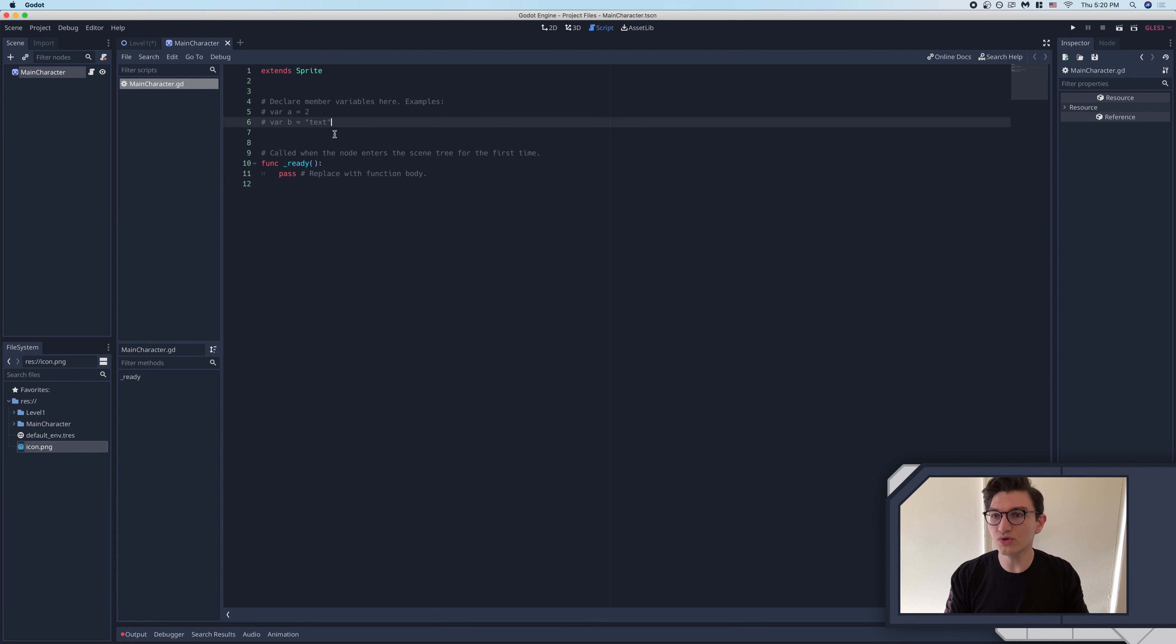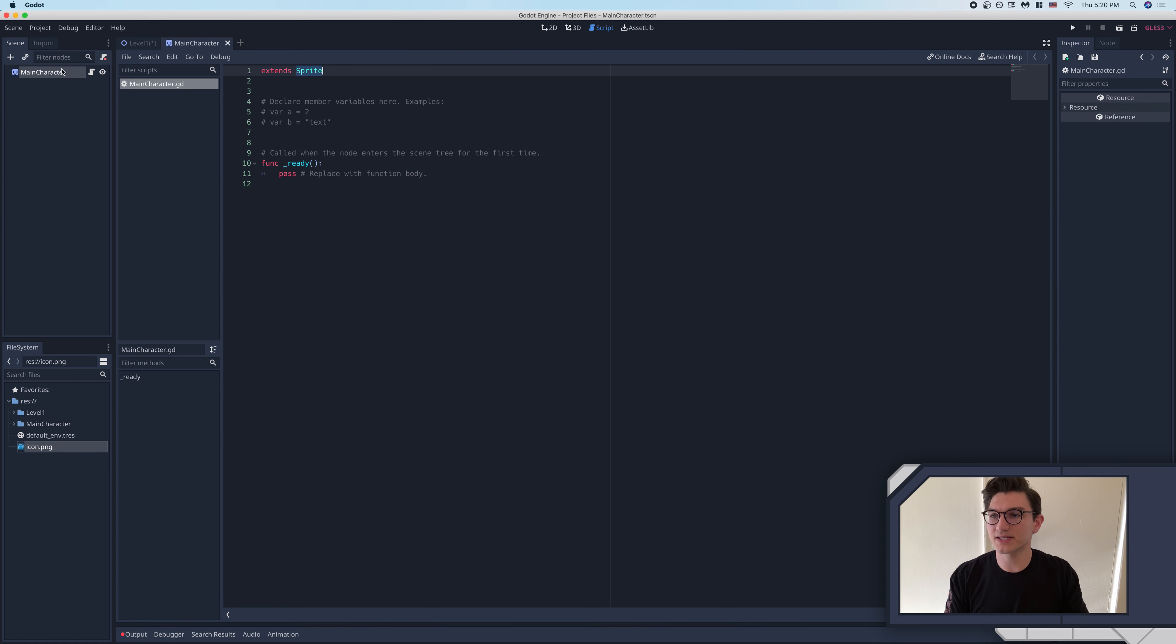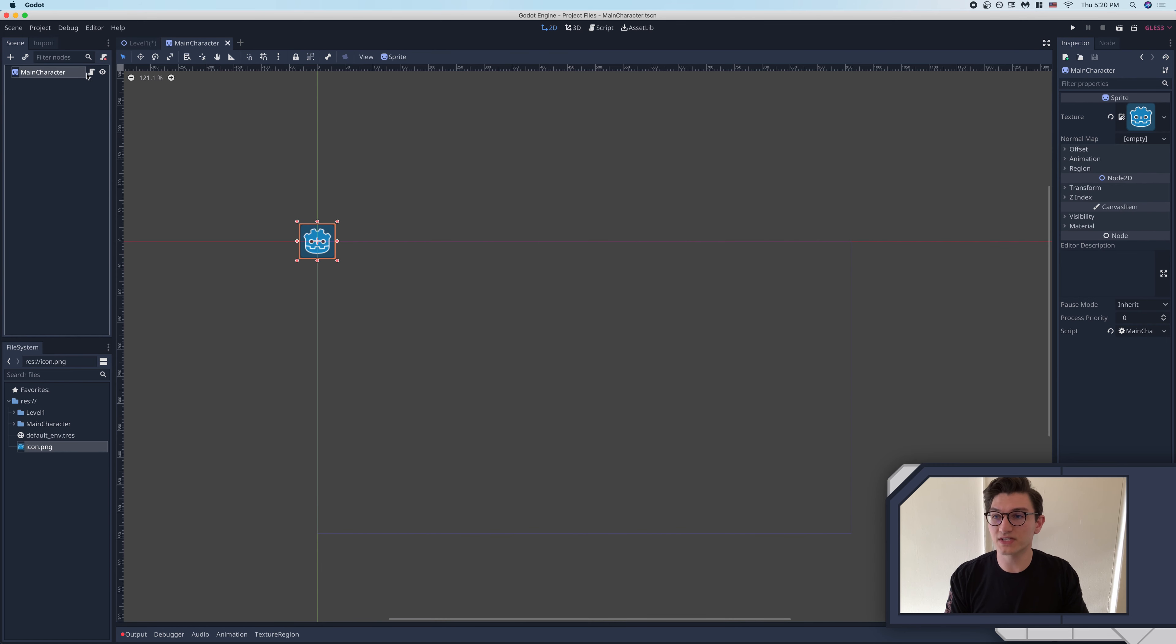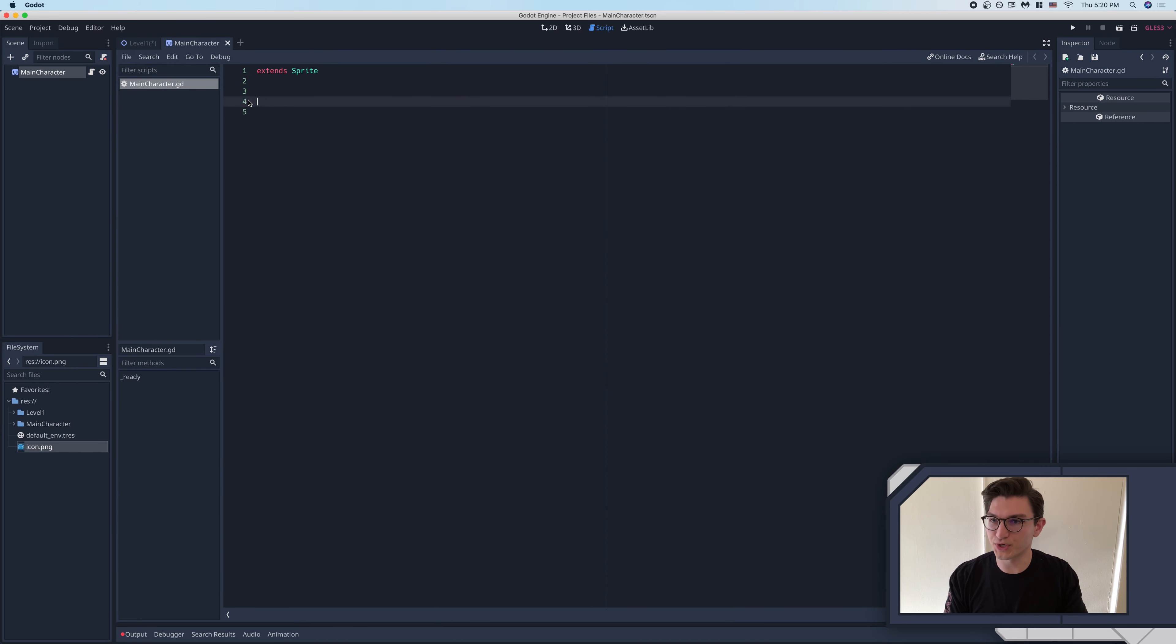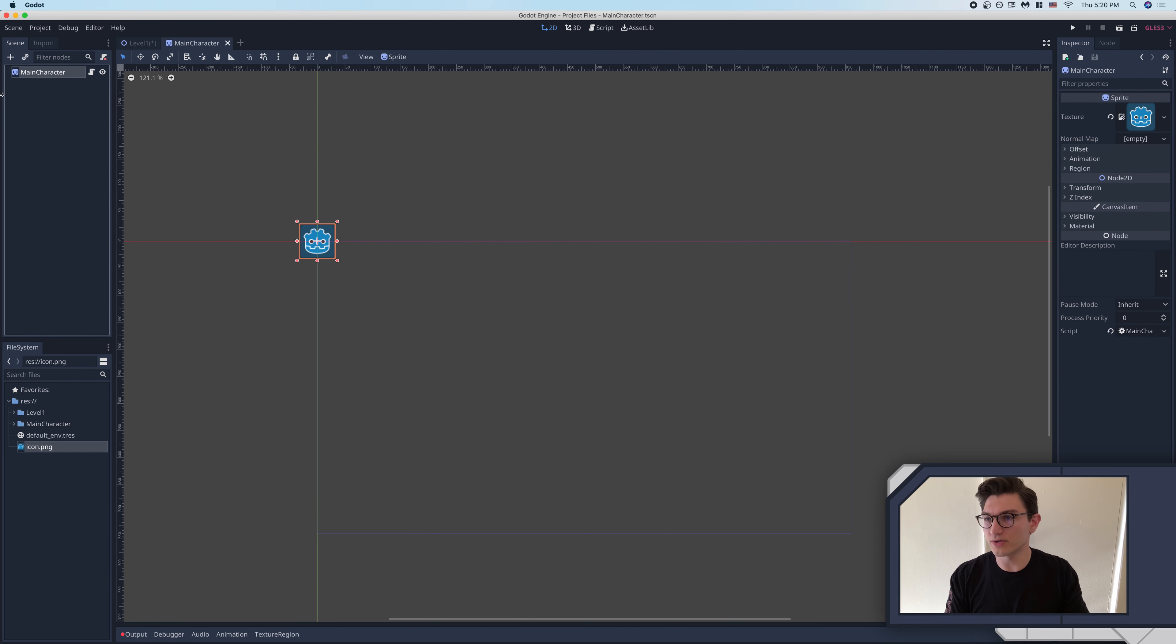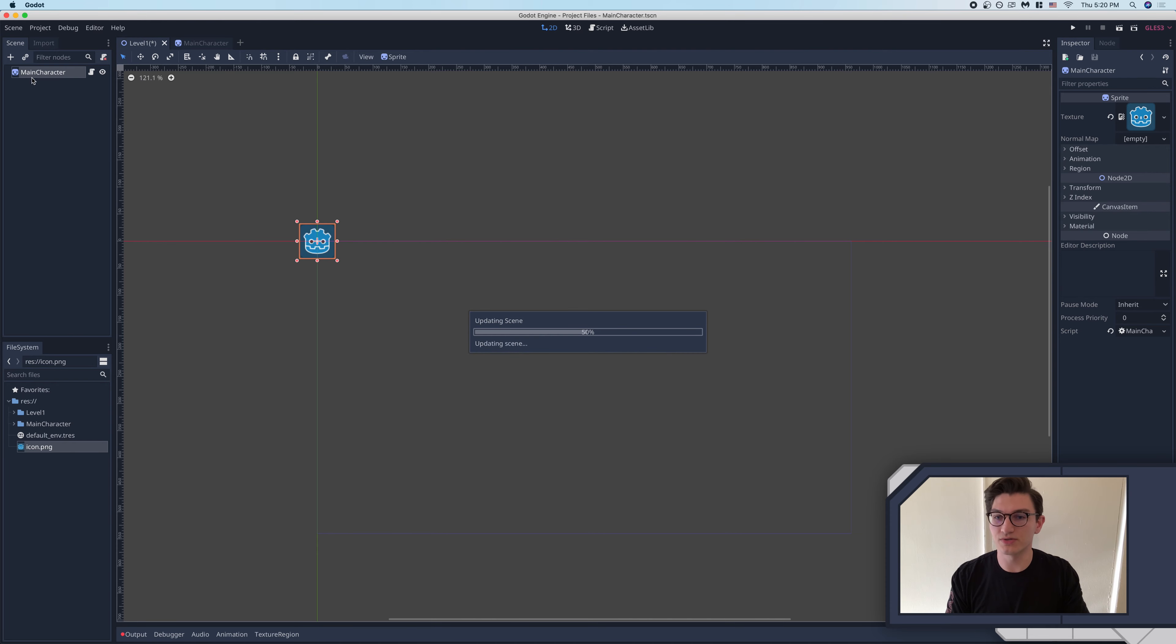What I do want to just quickly go over is that the first thing in here, we say extends sprite, right? And so that means that because this is a script of the sprite class, it extends some functionality of this sprite node here, right? So it comes with some default things that you wouldn't get were we just using.